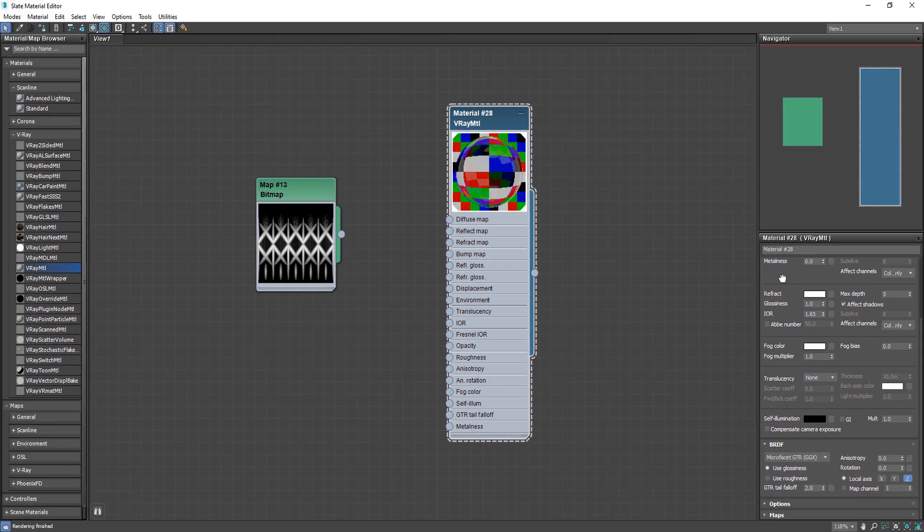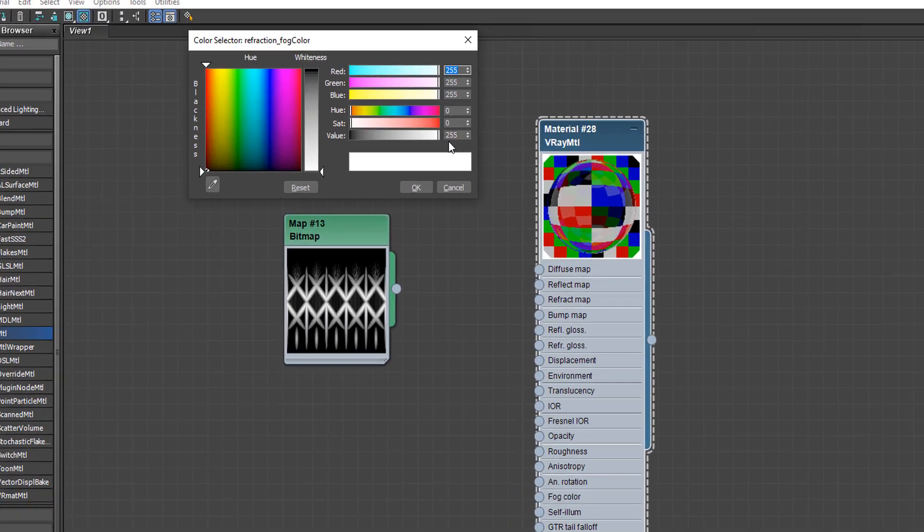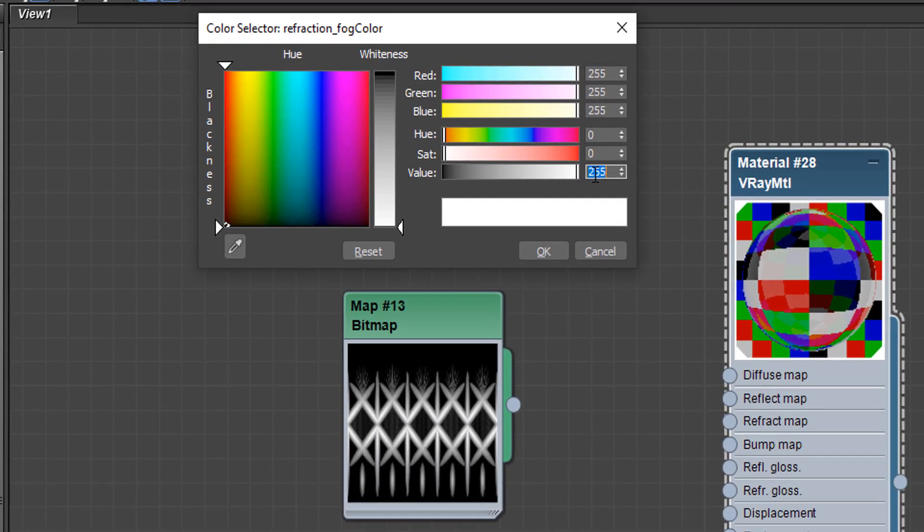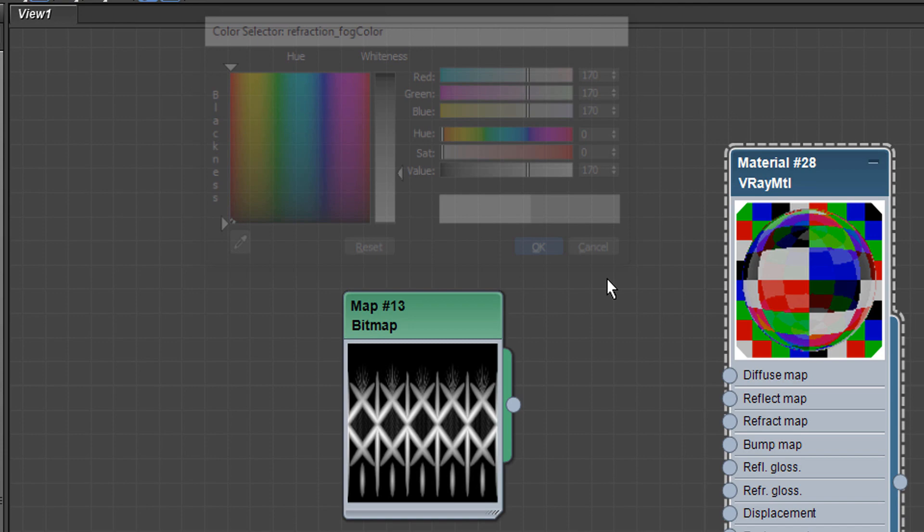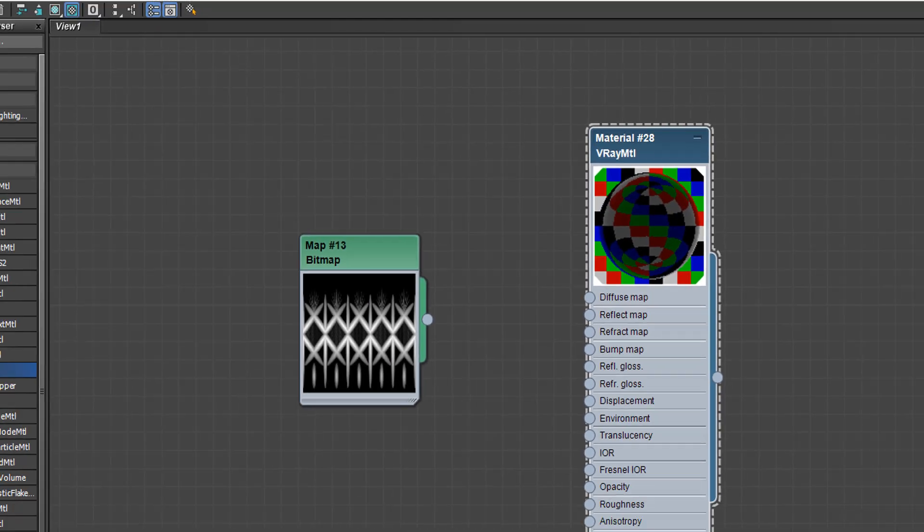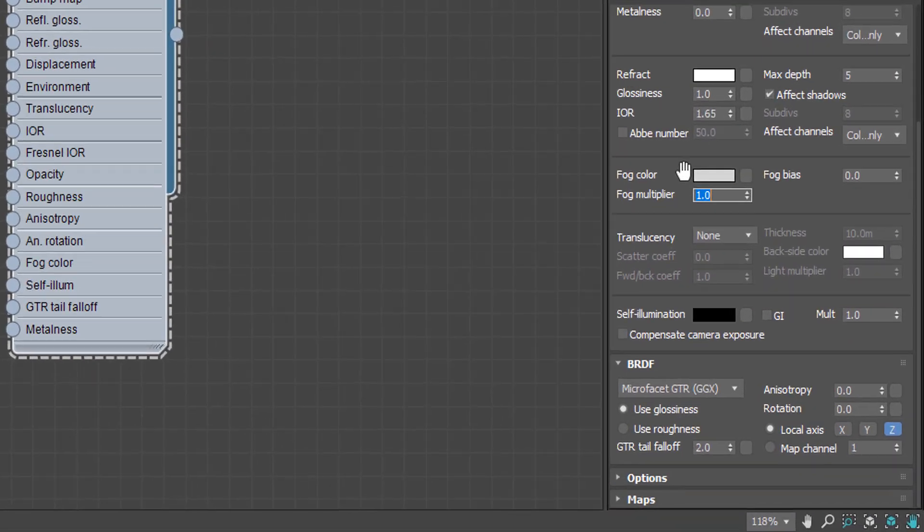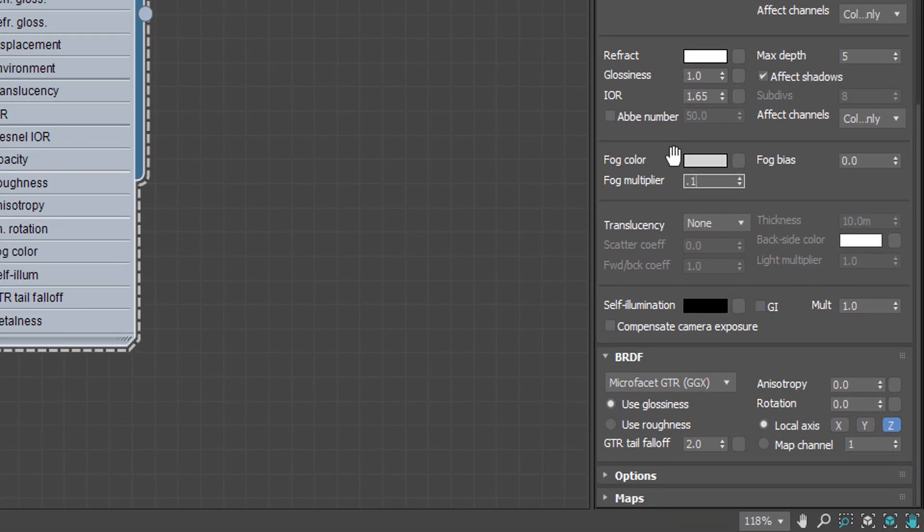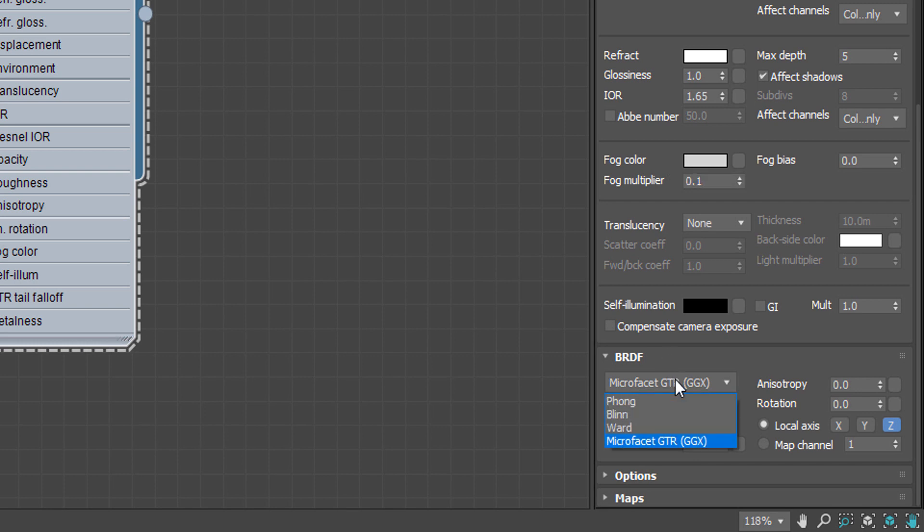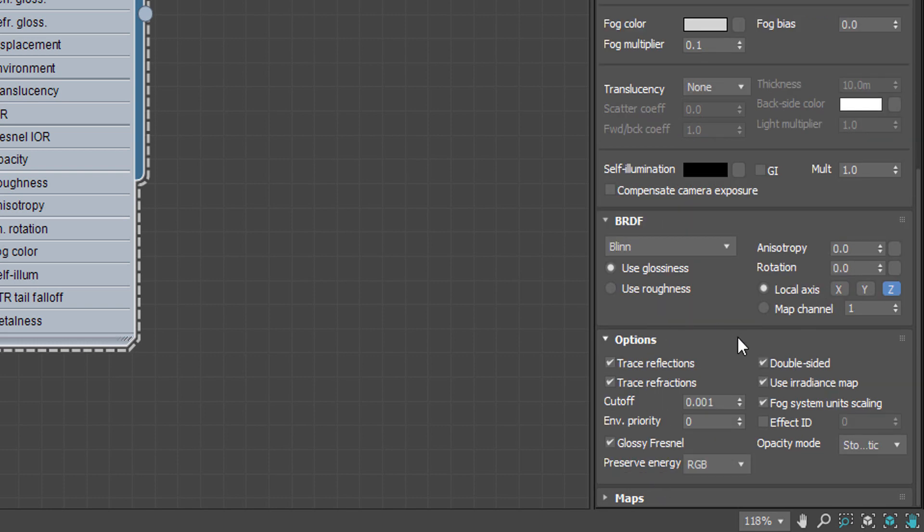And to make it look more realistic change the fog color to gray and change the fog multiplier to 0.1. And make sure the BRDF is Blinn. And from options change cutoff to 0.005.